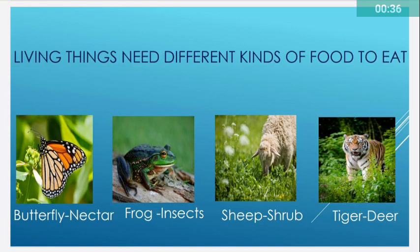Living things need different kinds of food to eat. For example: butterfly — nectar; frog — insects; sheep — shrubs; tiger — deer.